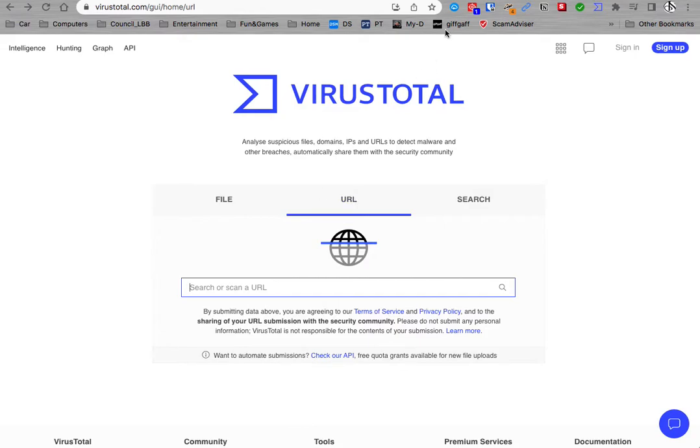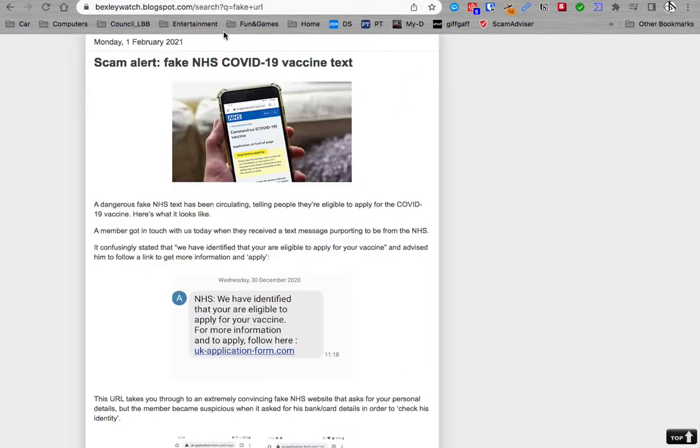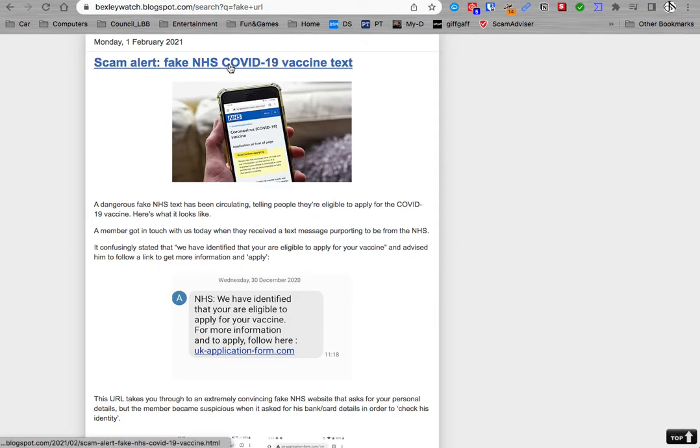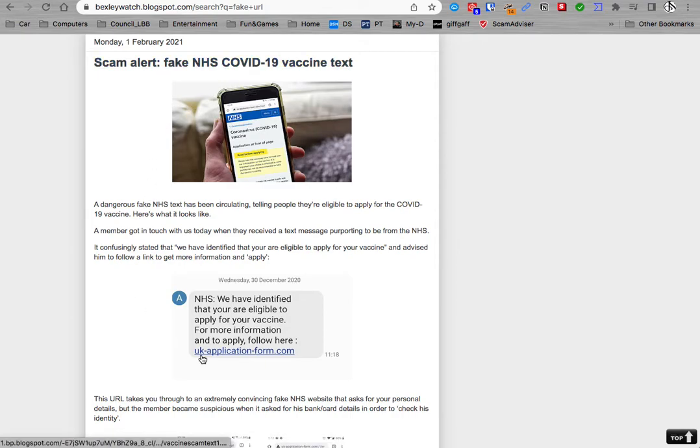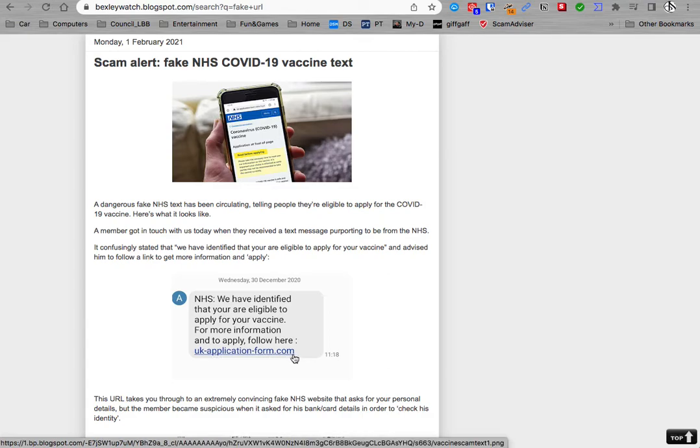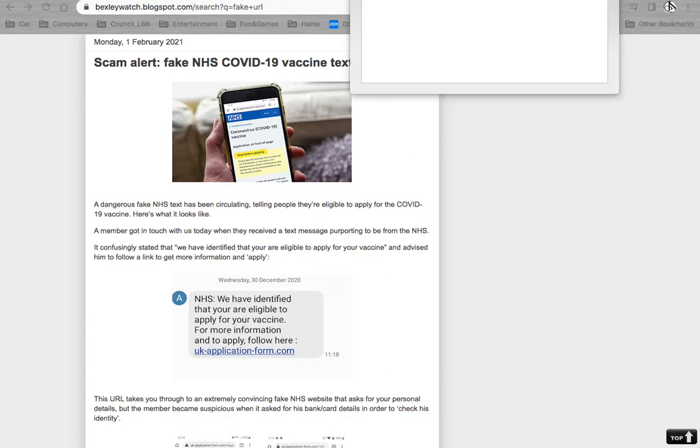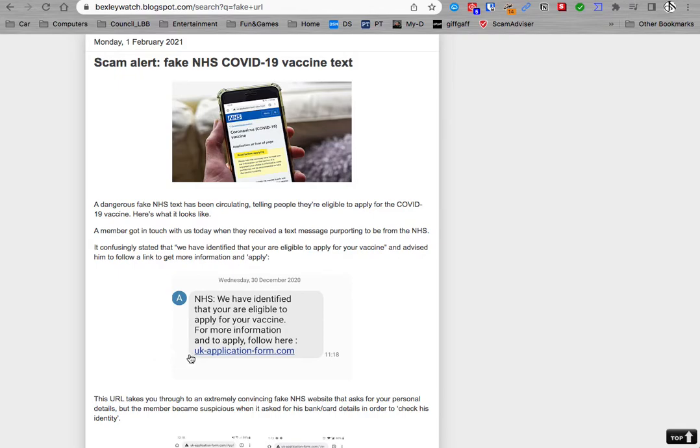For example, on the blog there was a scam alert: fake NHS COVID scam text with this URL. I've copied that URL. You mustn't click on it because my browser blocks it.